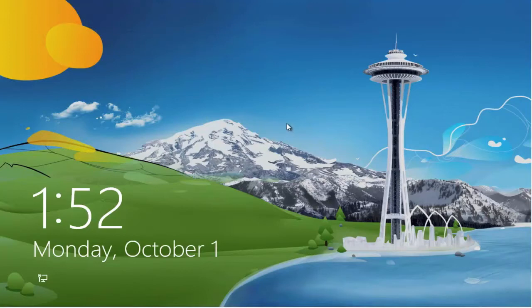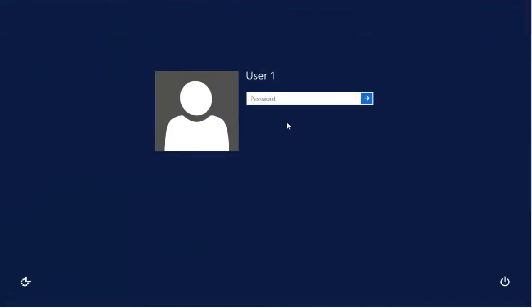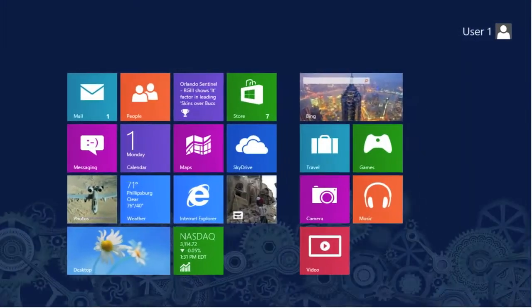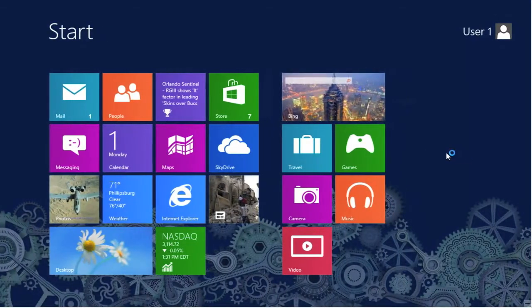First, let's click through our lock screen and get to our login. Enter the password. Now as you see, we're at our start screen.